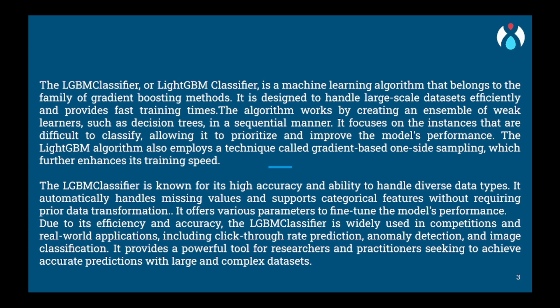Additionally, LGBM uses a technique called leaf-wise tree growth. Rather than growing the tree level by level, it grows them in a way that prioritizes the leaf with higher information gain. This approach helps LGBM find more informative splits earlier in the tree building process, leading to faster convergence and improved accuracy.